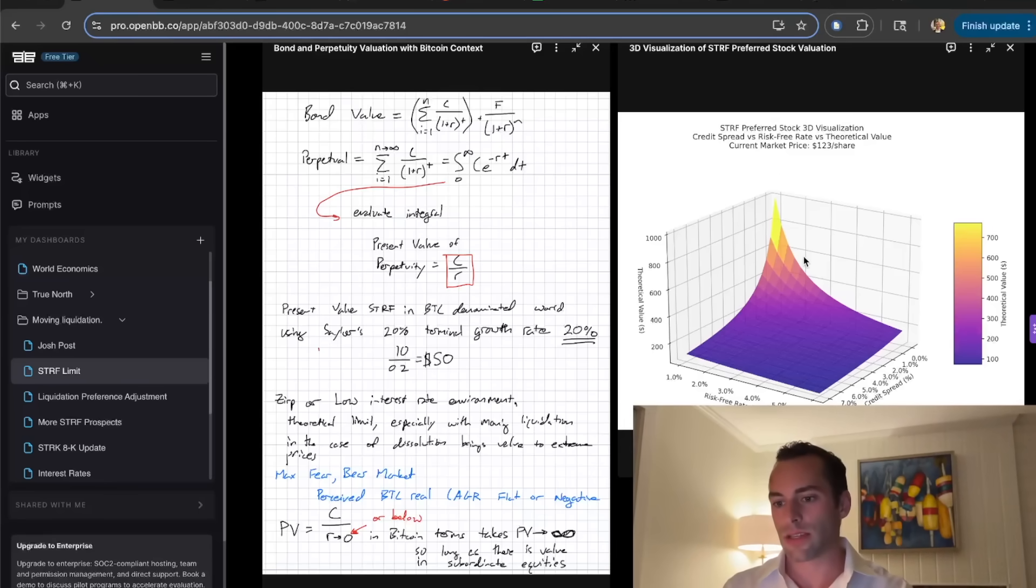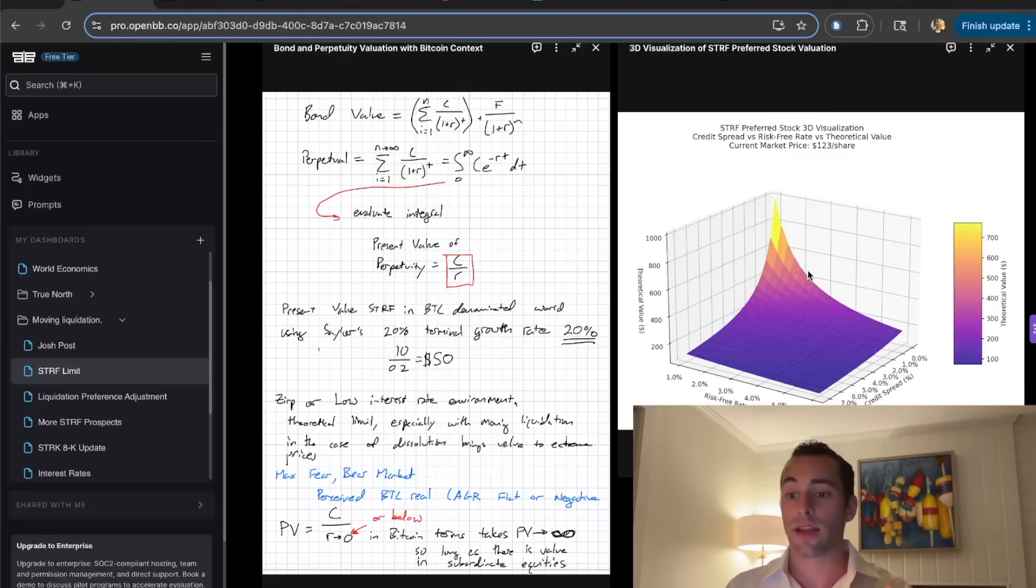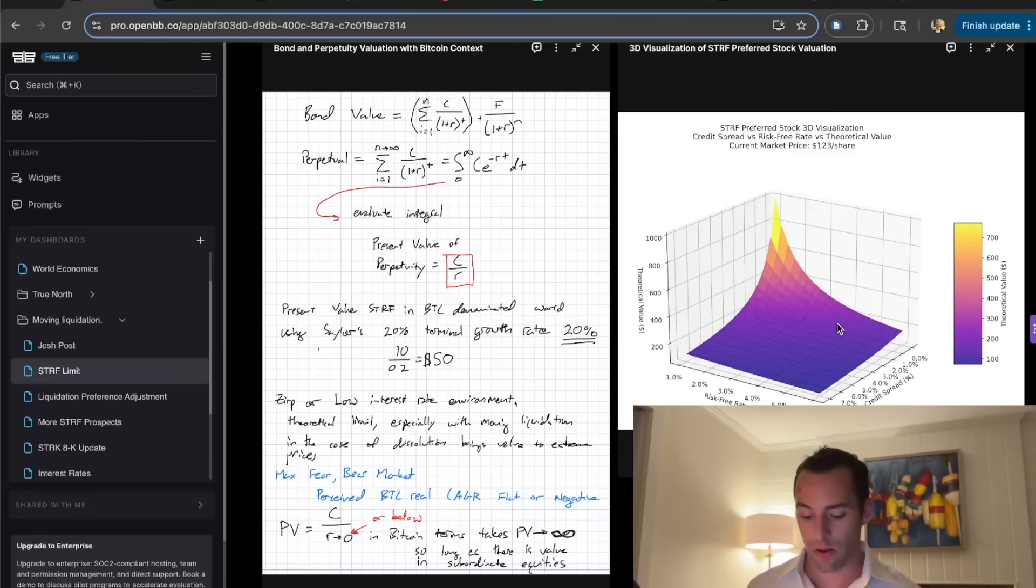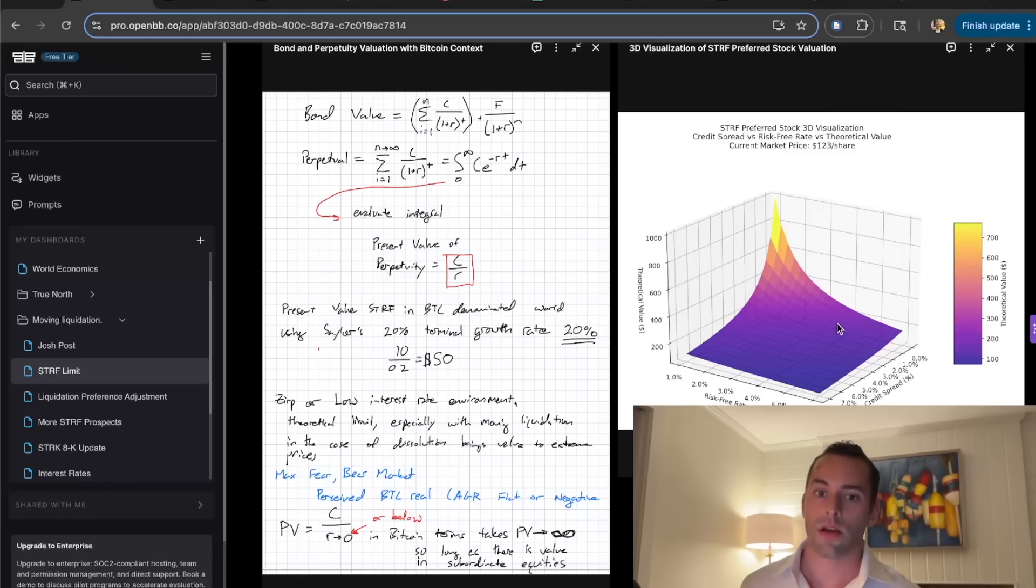What's really interesting is if strife were to trade at the risk-free rate today, it would be about $234 per share.